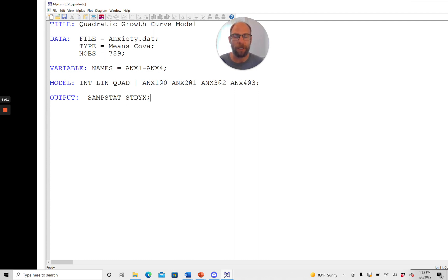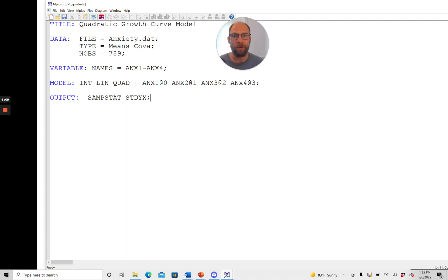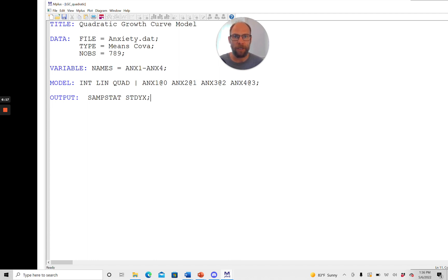But since we're using the special Mplus syntax here for growth curve models Mplus will automatically also include the mean structure into the analysis. Also we don't have to tell Mplus that all of the observed variable intercepts or additive constants should be fixed to zero. This is also something that Mplus will do by default when this type of specification is used.